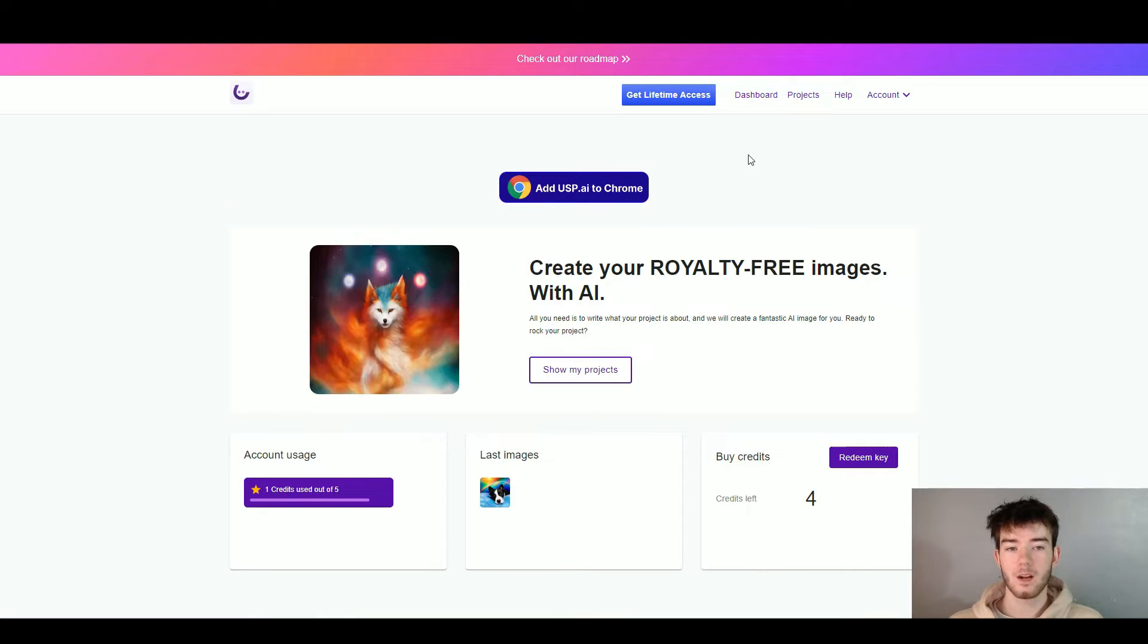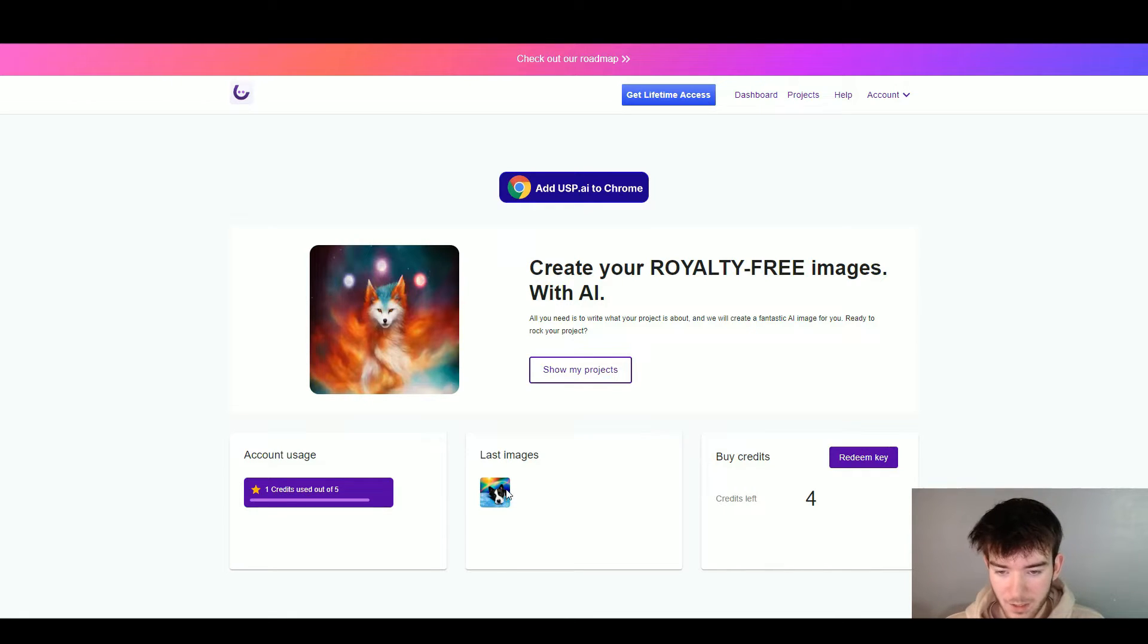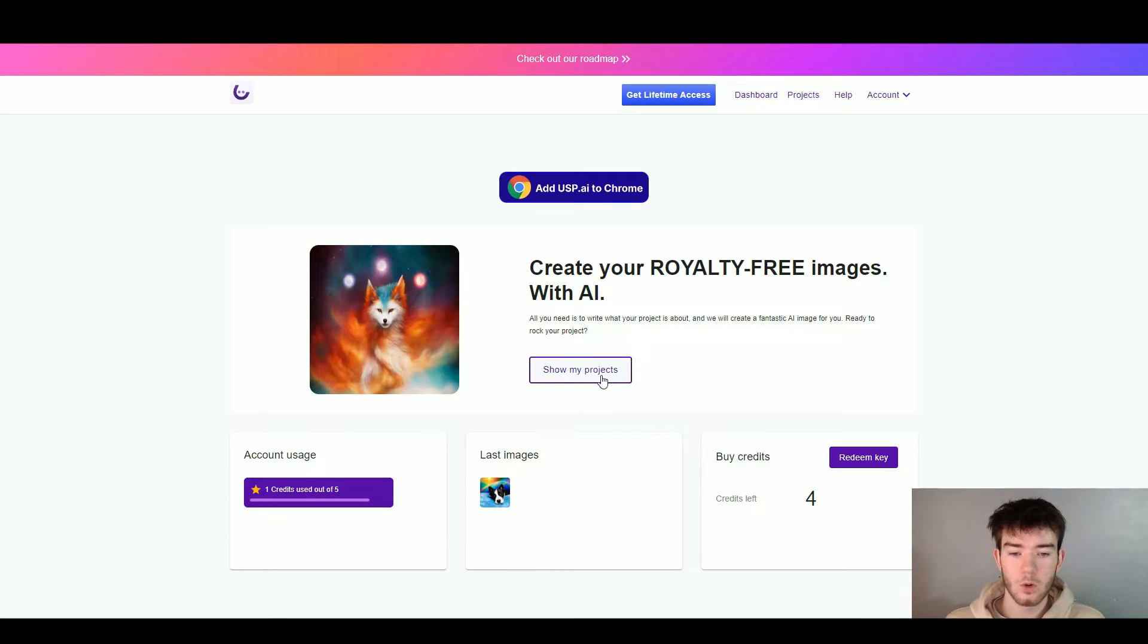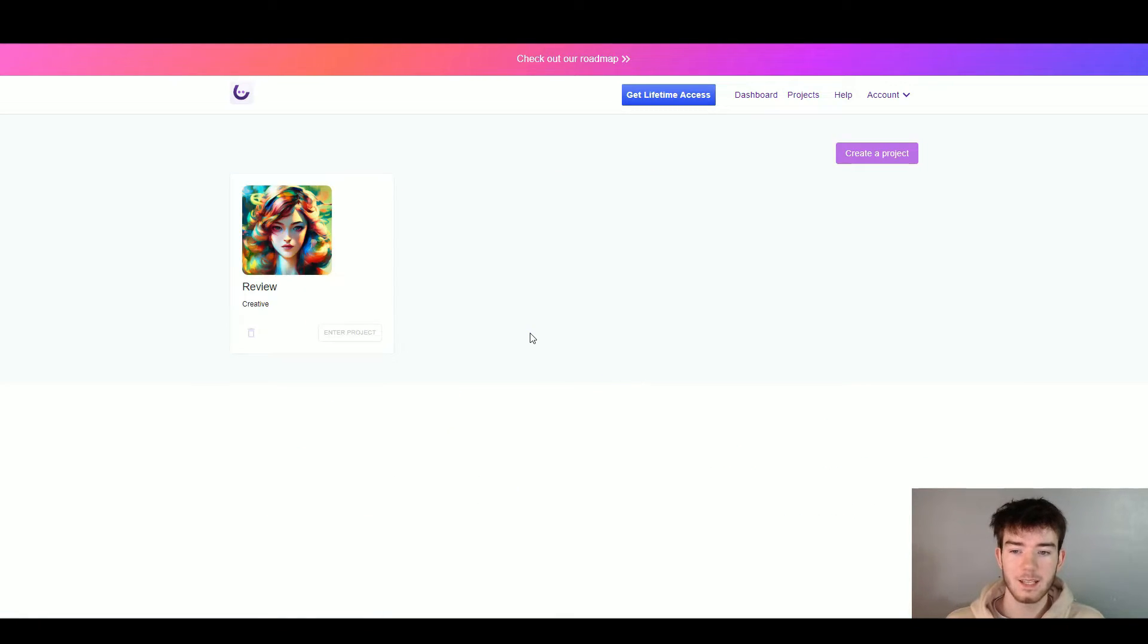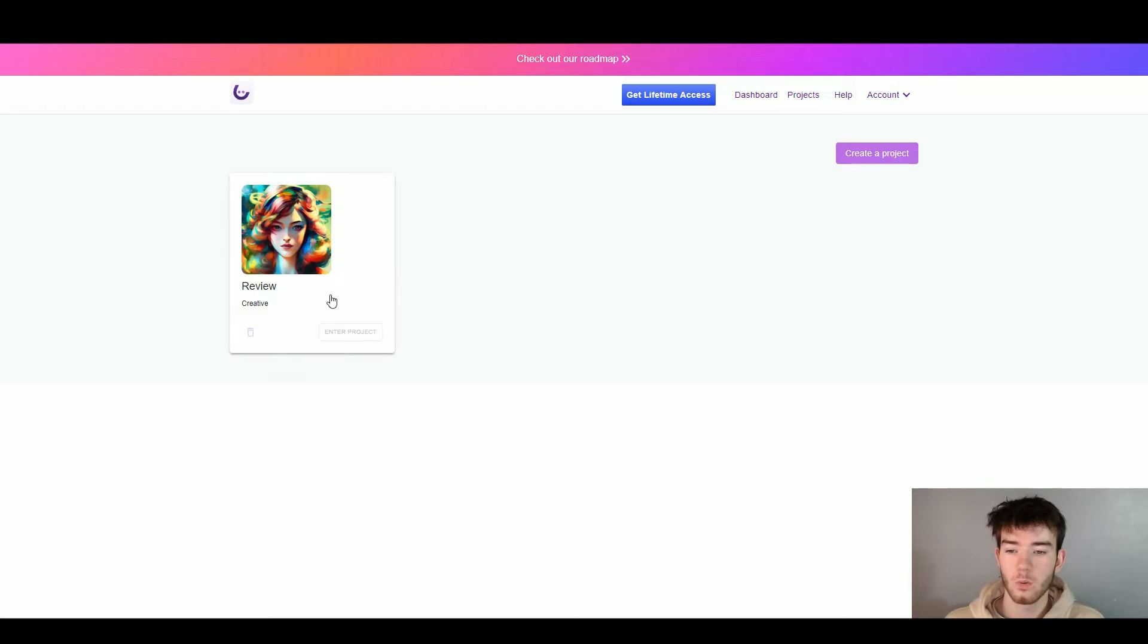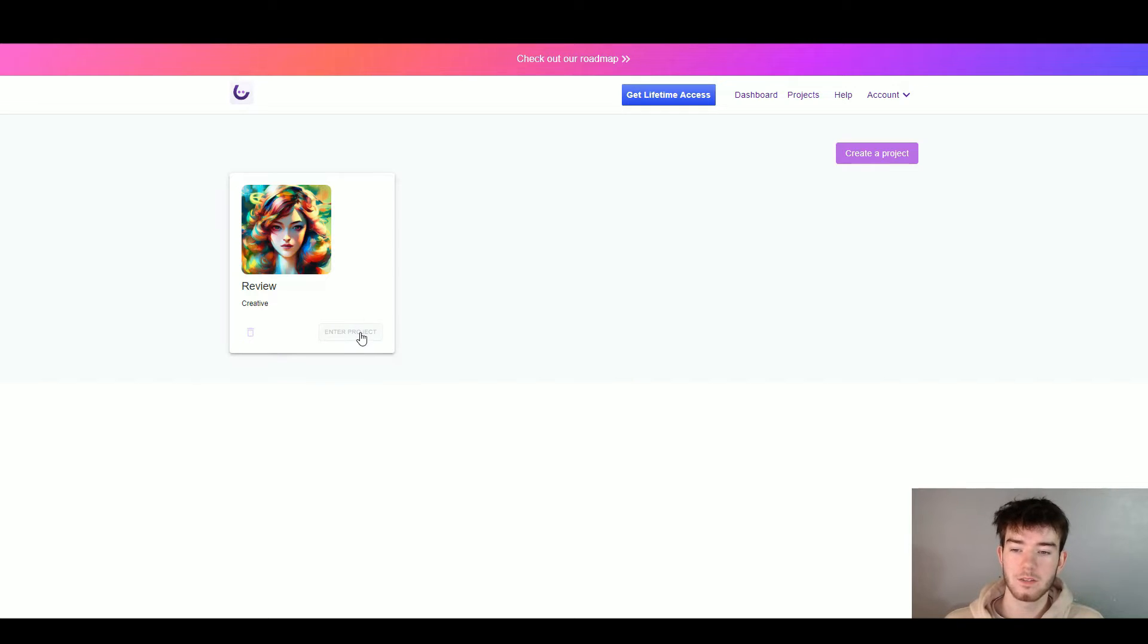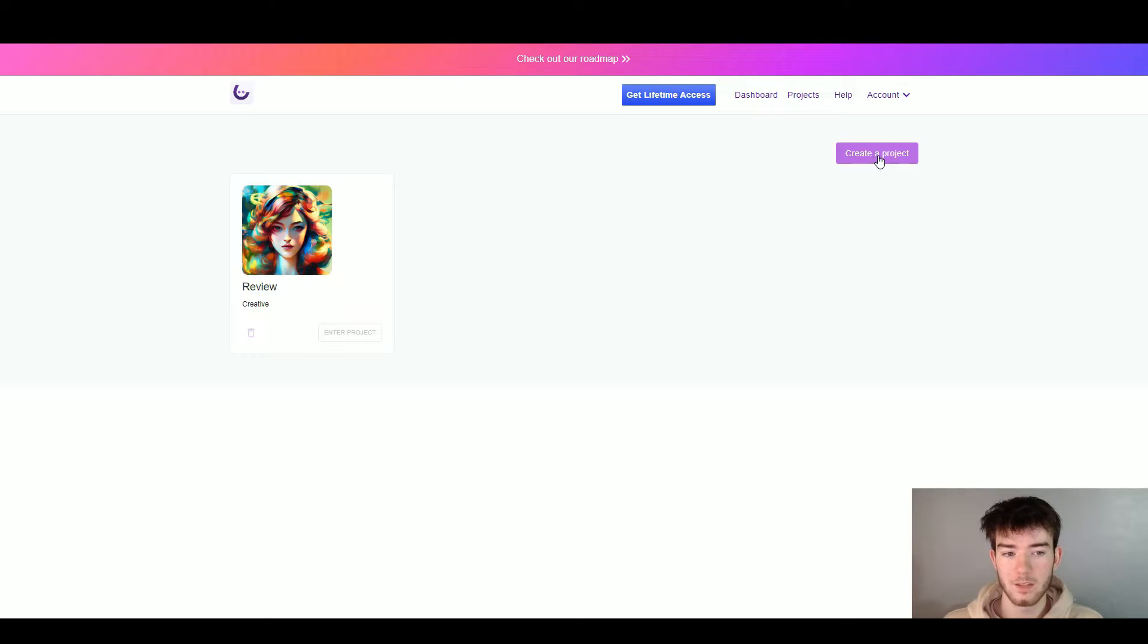Once you are back on the dashboard you can see your last images right here and now you can see I have the little dog in space that I created. Right here it now says show my projects and once I click on that it takes me to the project section where it shows my project that I just made. I can actually archive this project if I want to or enter it if you want to do that as well. We're going to click create another project up in the top right hand corner by clicking create a project.